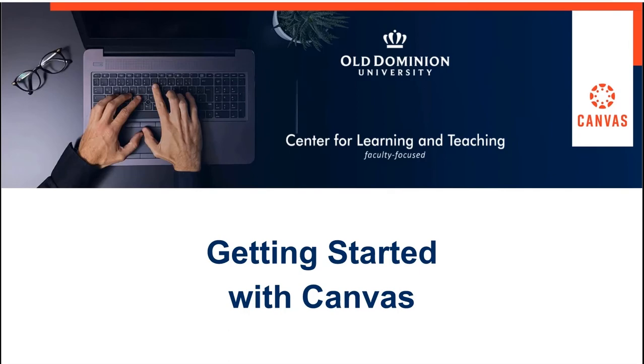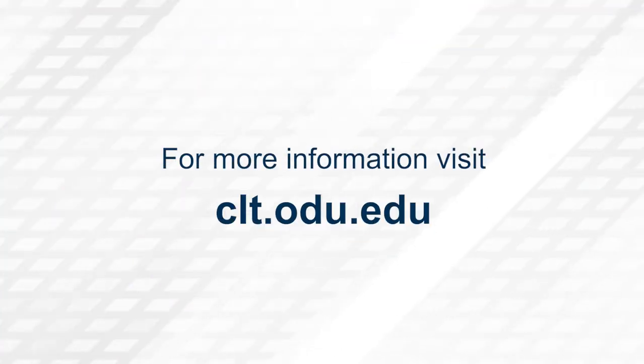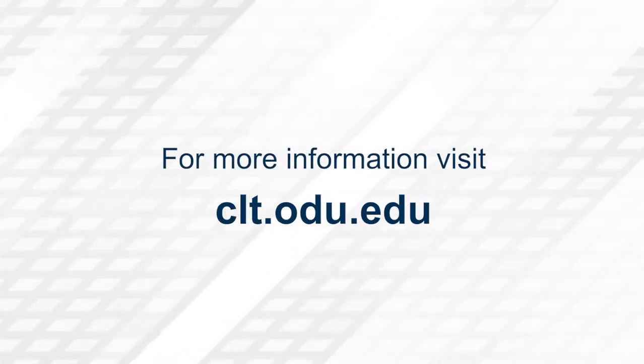Thank you for watching. For more information, please visit clt.odu.edu.